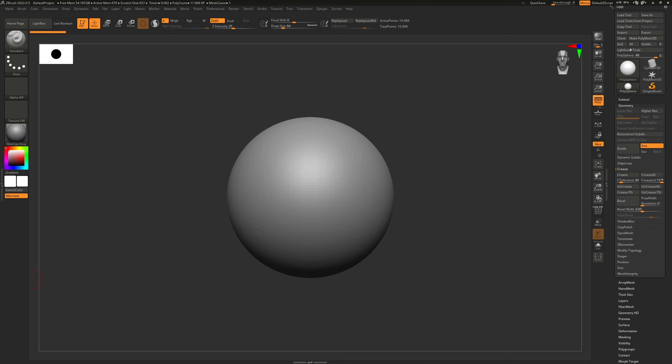Welcome back everyone and let's continue. Today we're going to talk about customizing the ZBrush UI, customizing your own hotkeys, and creating a custom menu.